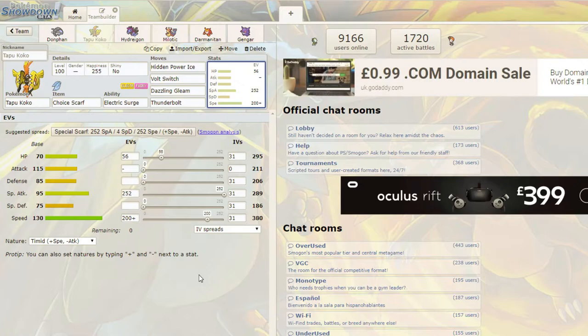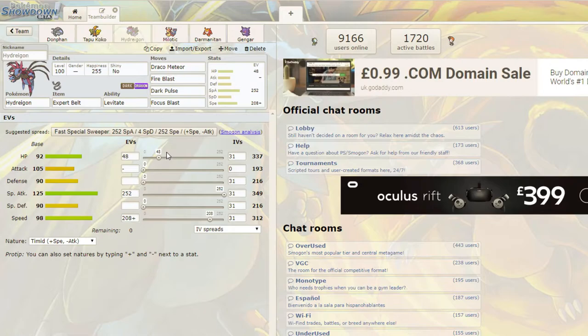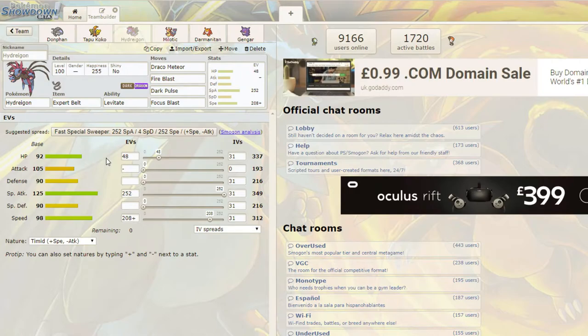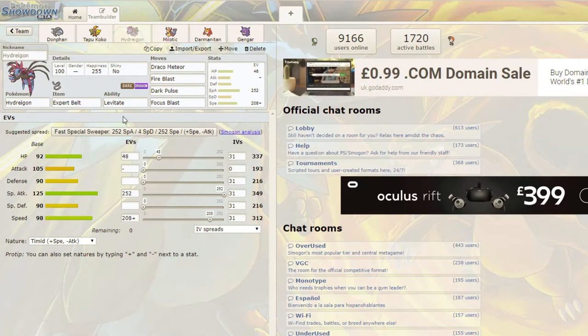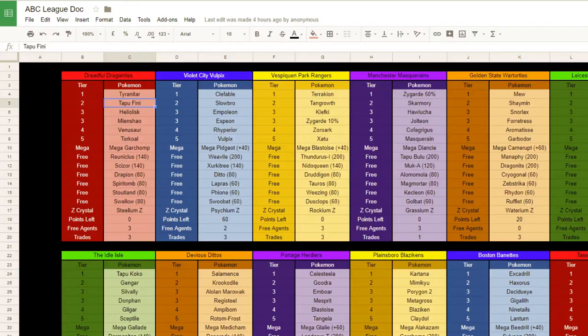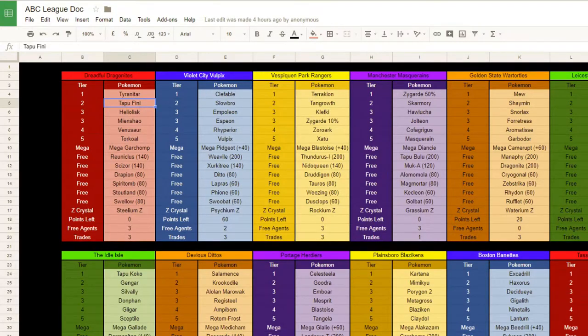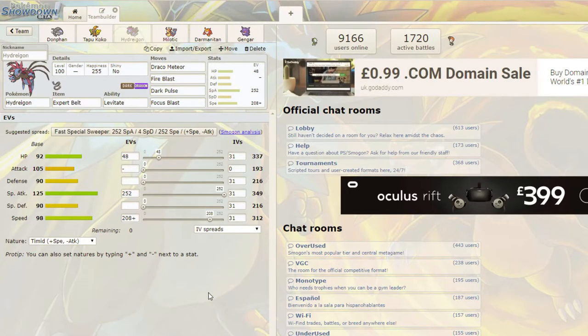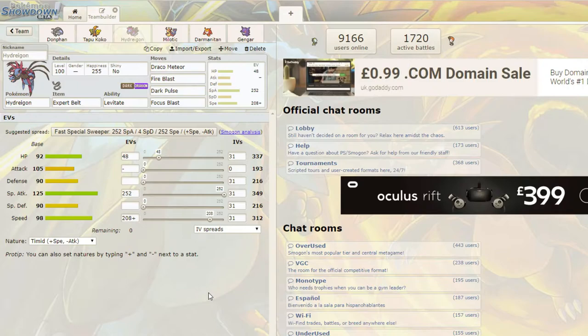Yeah, the Hydreigon, it kind of takes care of Garchomp, obviously, it outspeeds Mega Garchomp. Even at minus two from a Draco Meteor, I think it still has a chance to take out Scizor with Fire Blast. Dark Pulse, obviously, just powerful stab. Focus Blast should take out a Tyranitar, unless it's an Assault Vest. So... Yeah, that's true. It does a bit, but I don't know. This one was one of the ones I was hesitant on.